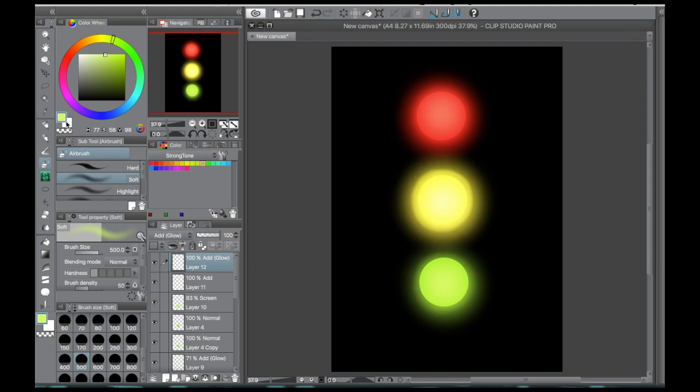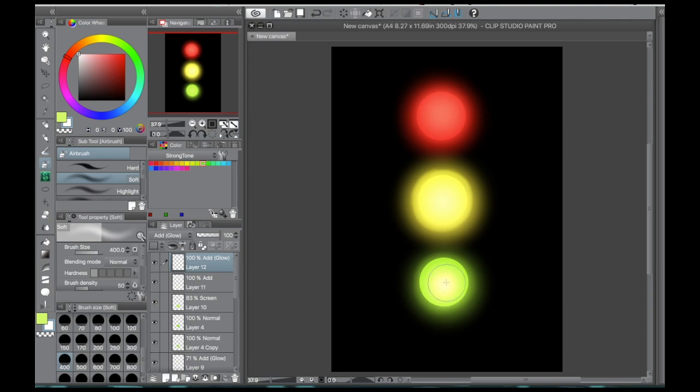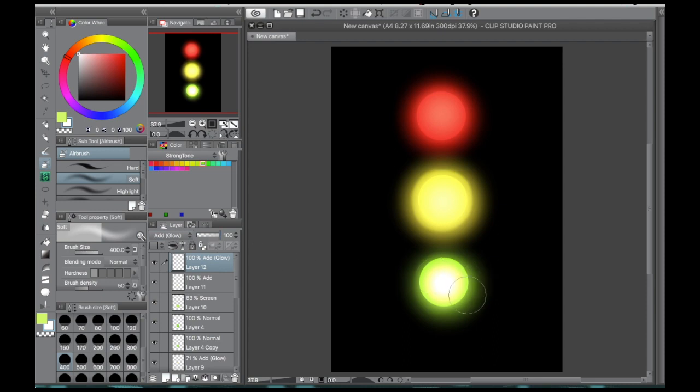And then something a little bit different you can do with the add glow layer. If you want to glow even brighter than the yellow, you can just use white on the add glow layer. And as you can see, that's a super bright, intense glow.